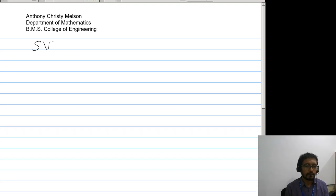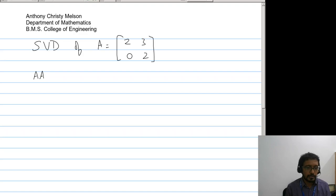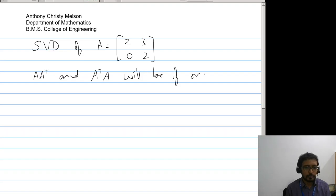Hello students, in this video I will be demonstrating another example of singular value decomposition for the matrix [2,3;0,2]. Both AA^T and A^T A will be of order 2, so we can choose either of the two to solve the problem.